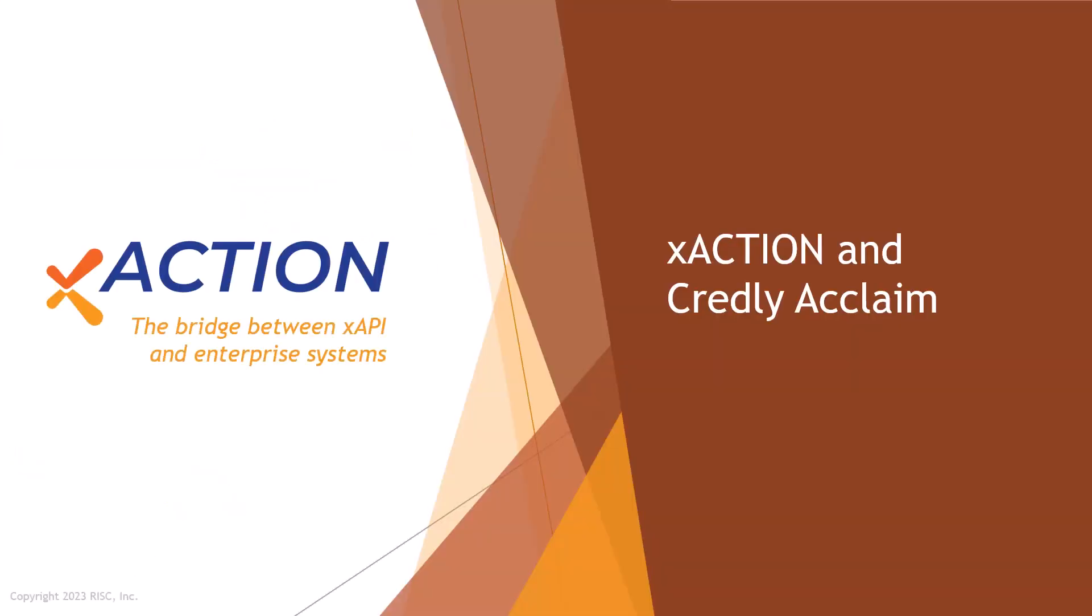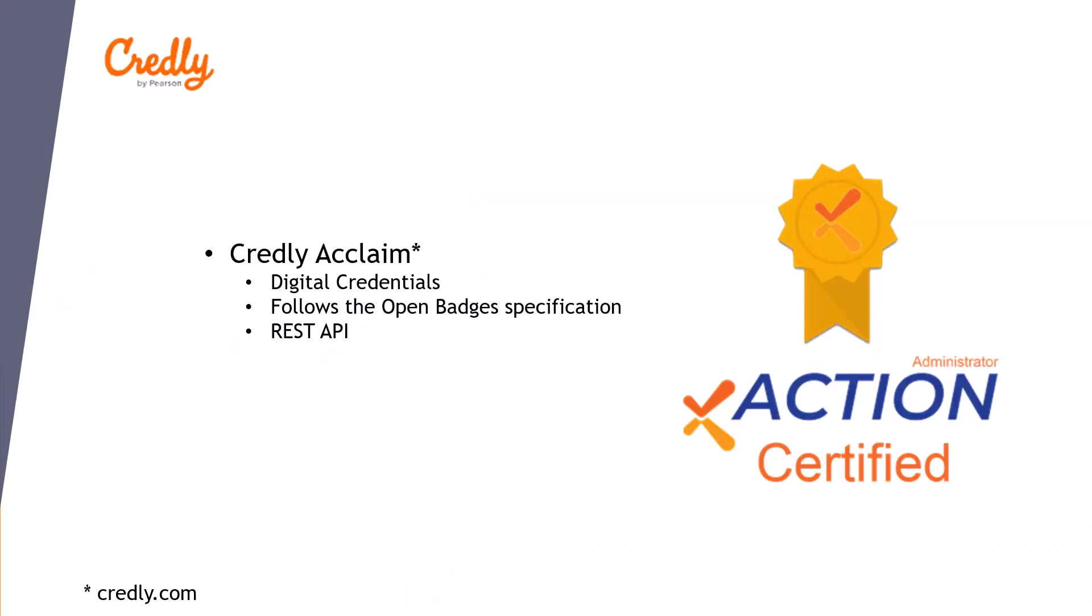Today we are going to look at how XAction facilitates the integration of XAPI statements with a system that does not speak XAPI, Credly Acclaim. Specifically, we are going to look at how XAction can be used to create a digital badge in Credly Acclaim. Credly Acclaim is a digital credentialing service providing digital badges that support the Open Badges specification.